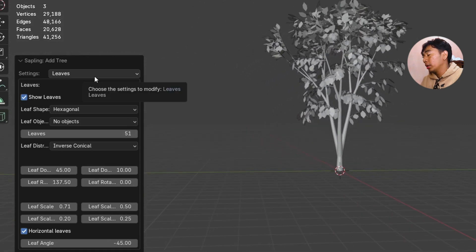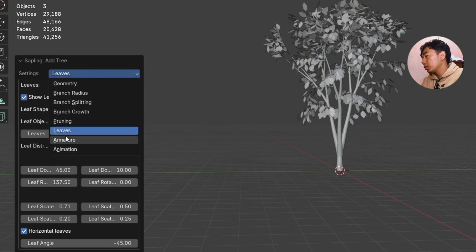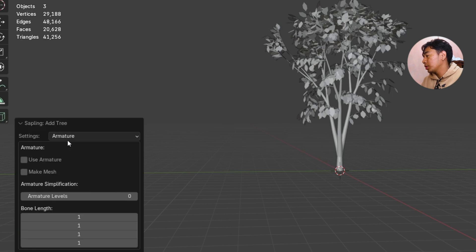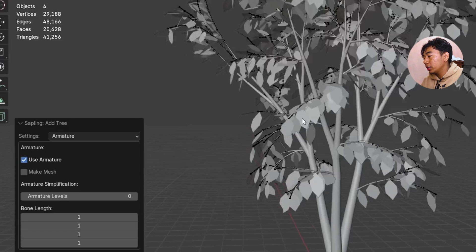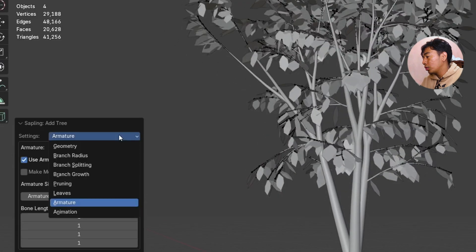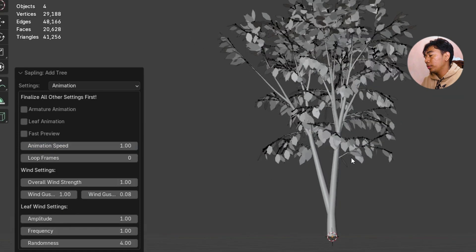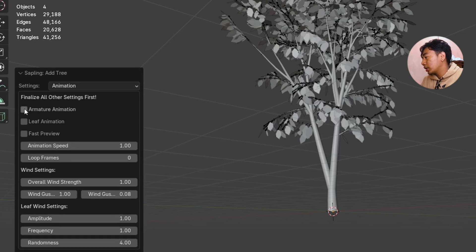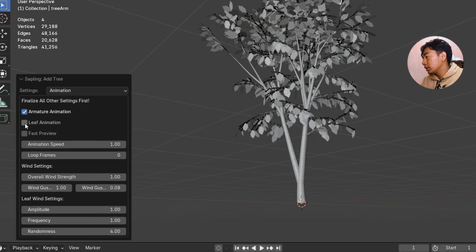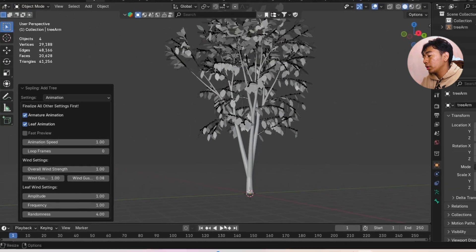After setting up our leaves, we need to add an armature to move our tree. Go to the setting and choose Armature, then check 'Use Armature.' Now we have an armature. Go to the setting again and choose Animation. We need to animate both the tree and the leaves, so check both of those. Now we have a moving tree!